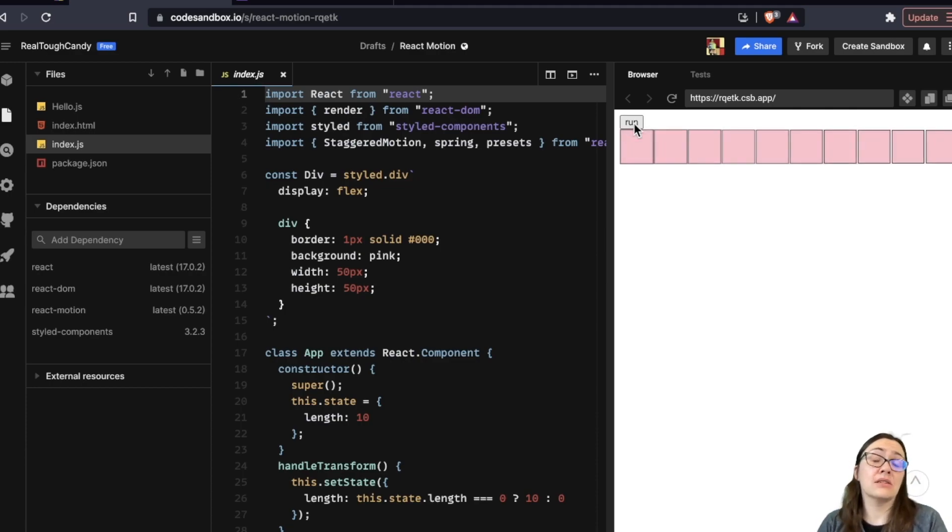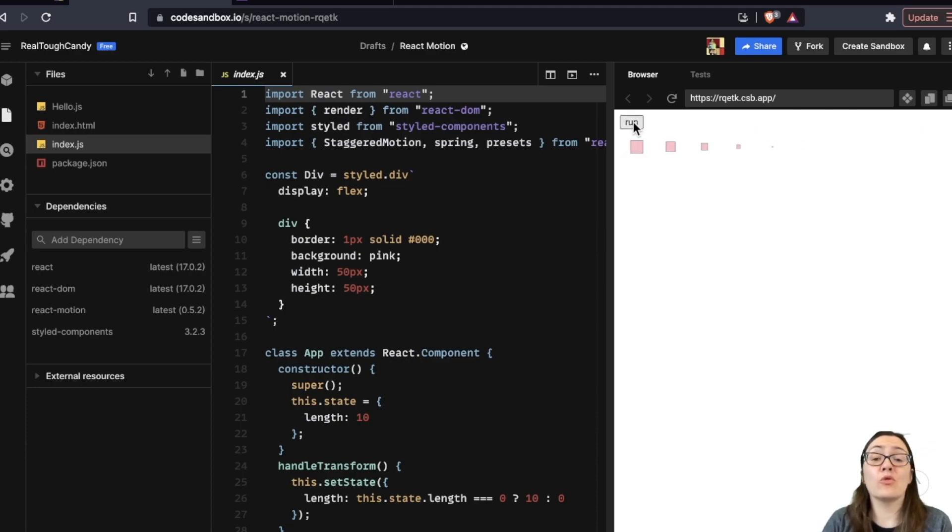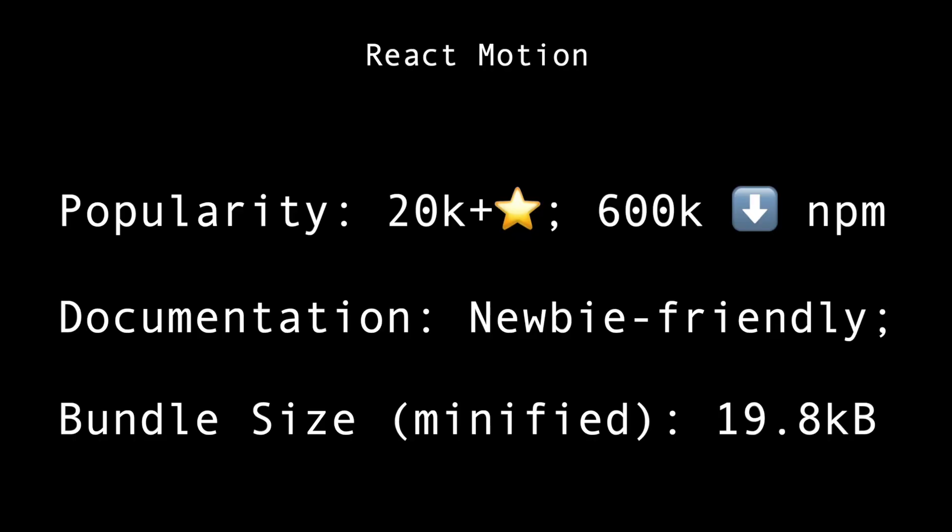It has over 20,000 stars on GitHub and more than 600,000 downloads on NPM. The documents are interactive. And you can copy the source code of a given component from the docs. Bundle size minified, we're looking at 19.8 kilobytes. Overall, React Motion is a pretty solid animation library for your React app, especially with that lifelike animation behavior.